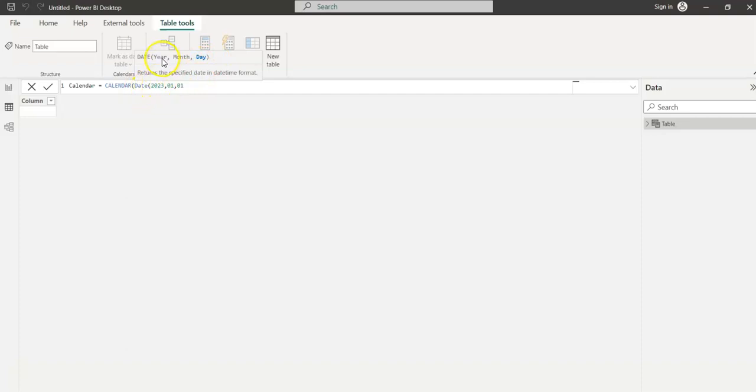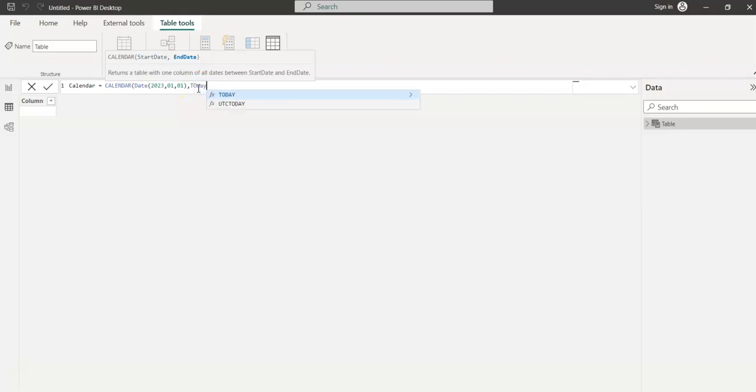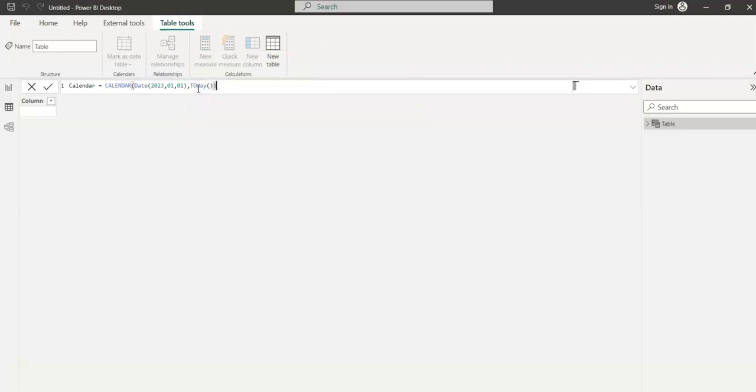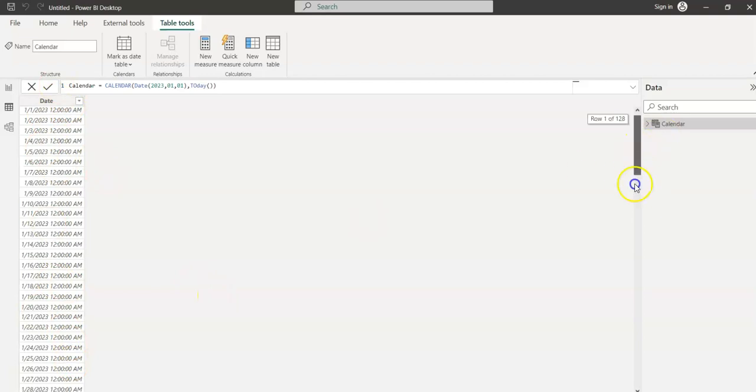It gives all the dates from the start date we specified here. The start date is 2023-01-01 and the end date is today. I'm just saying okay here, and the Calendar function generated all these records for me from 1-1-2023 until today.